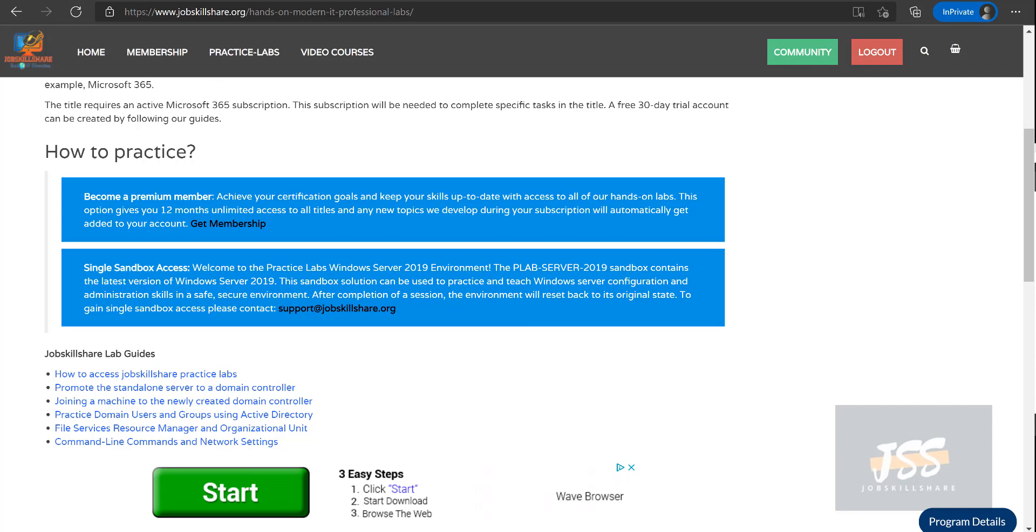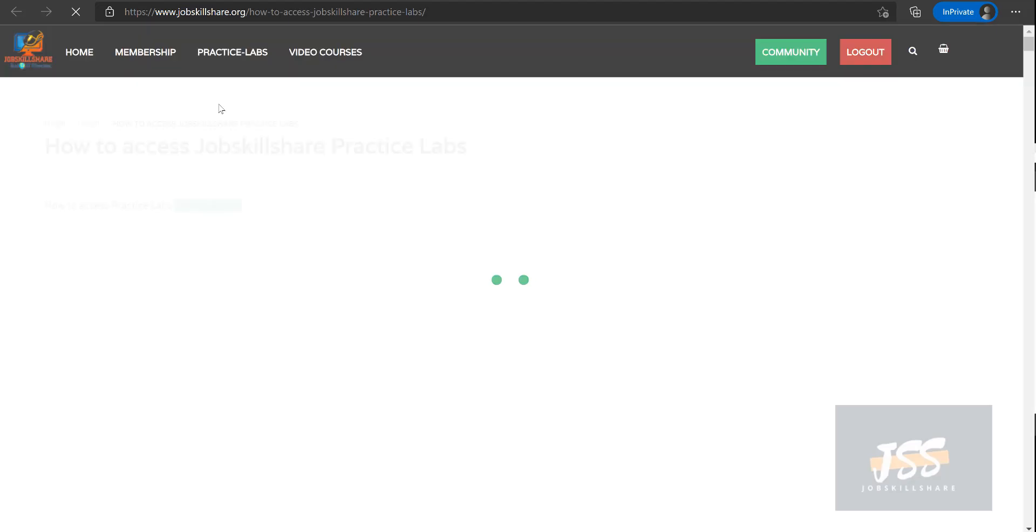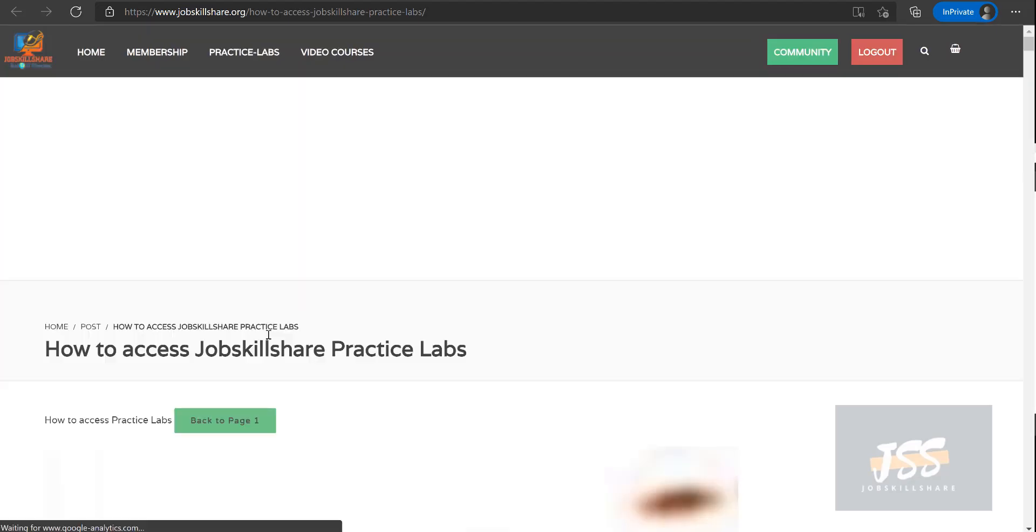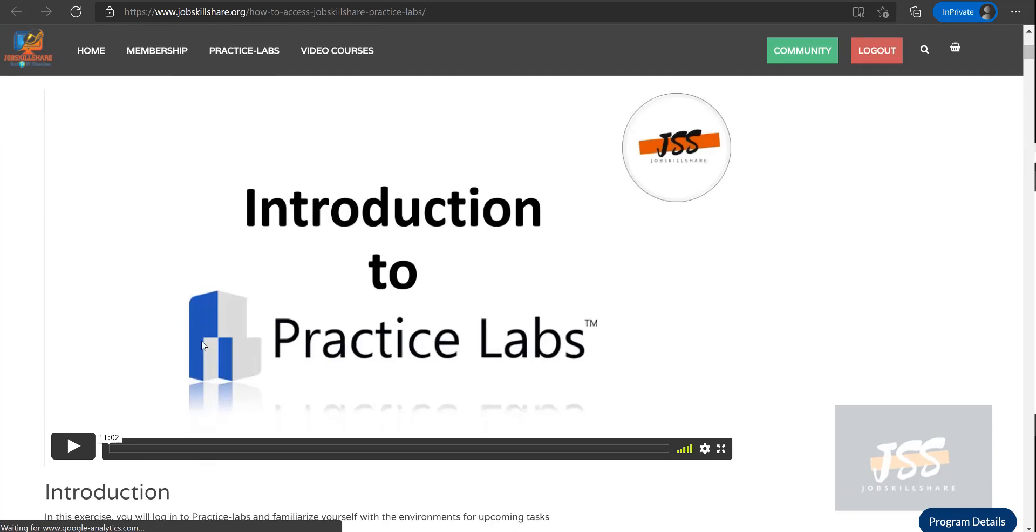You're going to see two or three documents added to this section. This will become a very hands-on type of lab. If you click on how to access jobskillshare practice labs, it is going to open a new blog for you. The benefit of blogging with video is that some people like to watch a video...